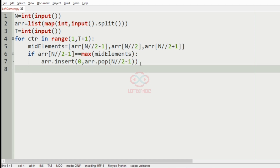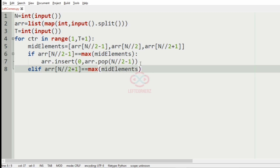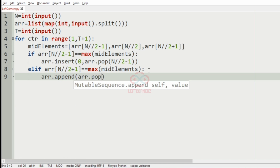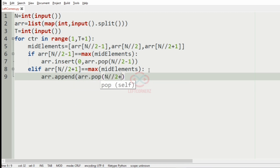In the elif part, if array[n//2 + 1] equals the max of the mid elements, then we move it to the right side by appending it: array.append(array.pop(n//2 + 1)). So if the mid plus 1 element is the greatest, it gets appended to the right side of the array.